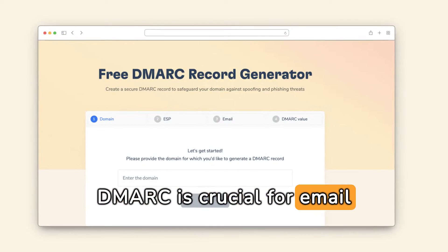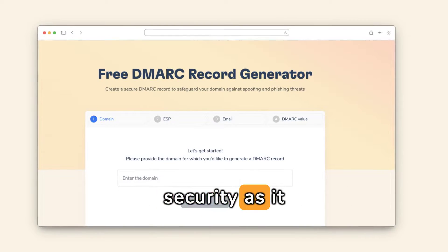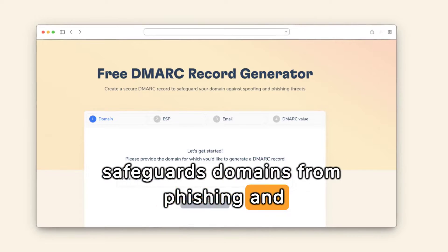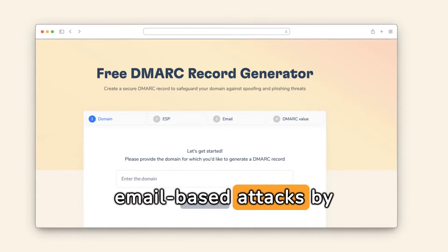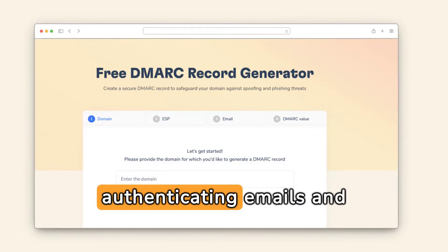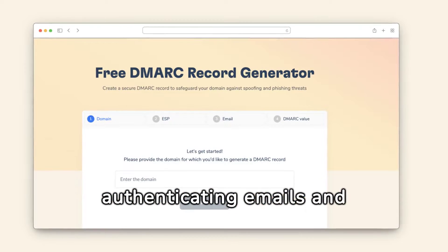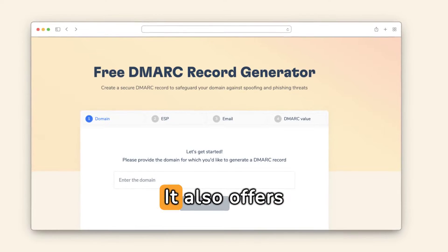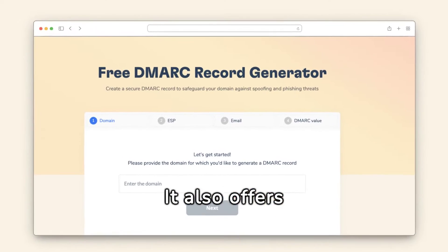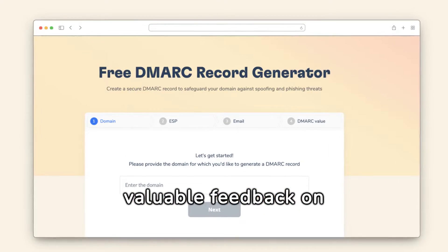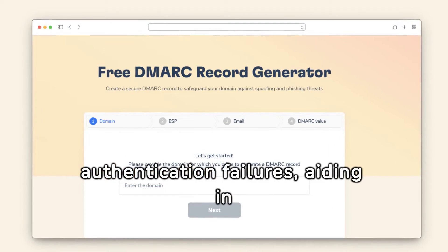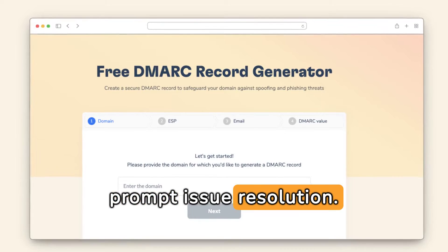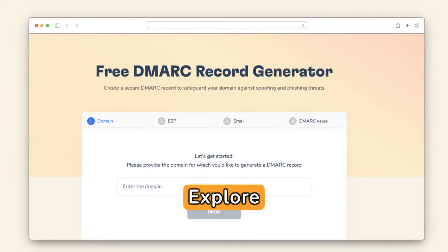DMARC is crucial for email security as it safeguards domains from phishing and email-based attacks by authenticating emails and preventing spoofing. It also offers valuable feedback on authentication failures, aiding in prompt issue resolution.